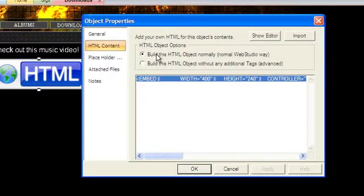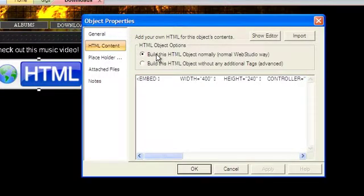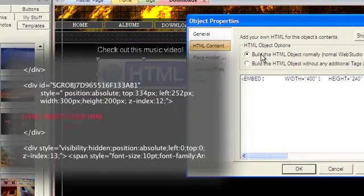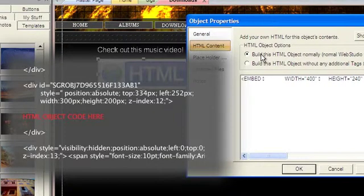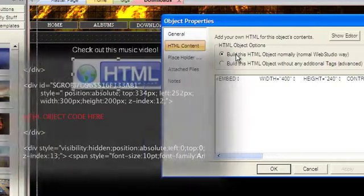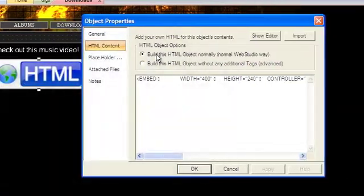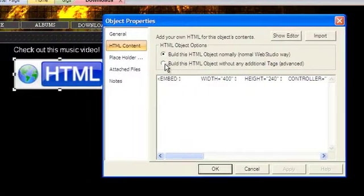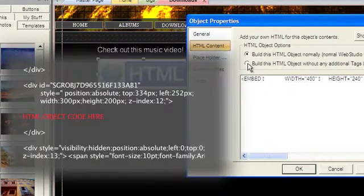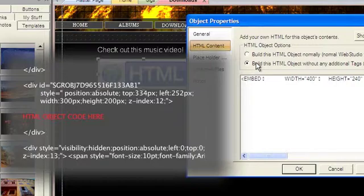Build this HTML object the normal way will create a page division for the object, which will set the absolute positioning on the page, and will put div tags before and after your custom HTML content. The second option will cause WebStudio to build the object without any additional div tags.